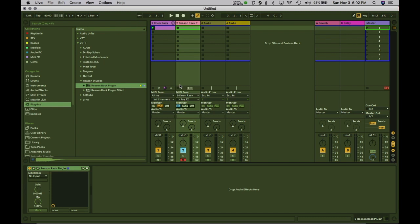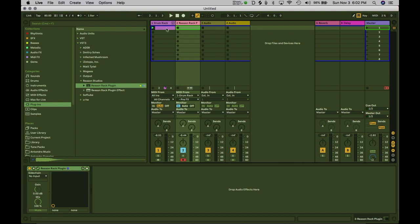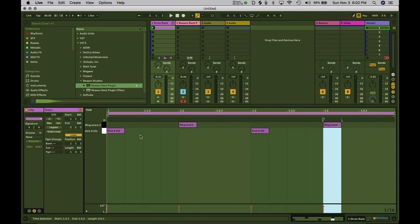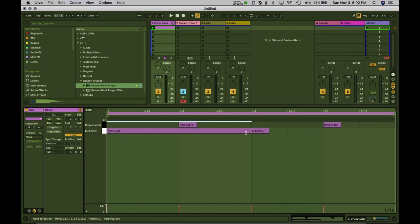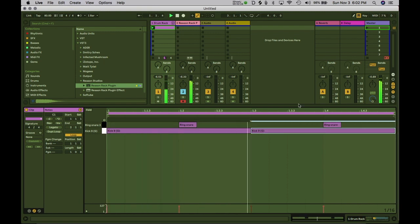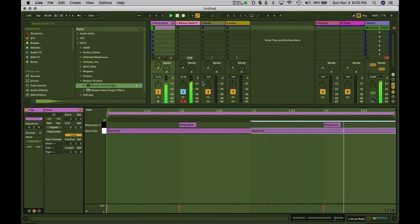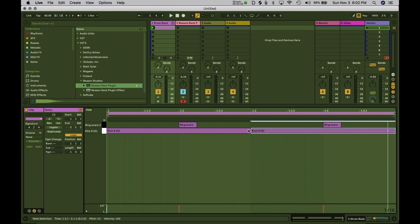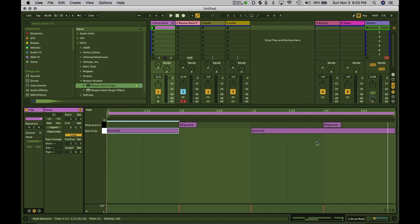Now if I play this, it just layers on top of the kick. We can't really hear it right now, but if I extend these kicks out — there you go. So now the kick drum is triggering that sound. These could be any length really.